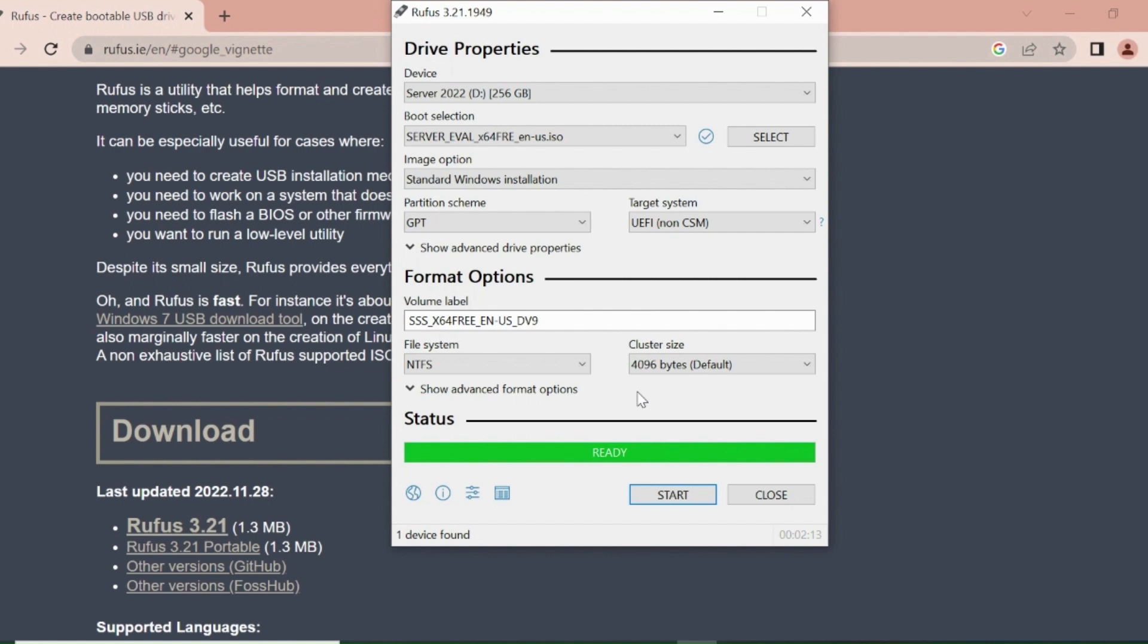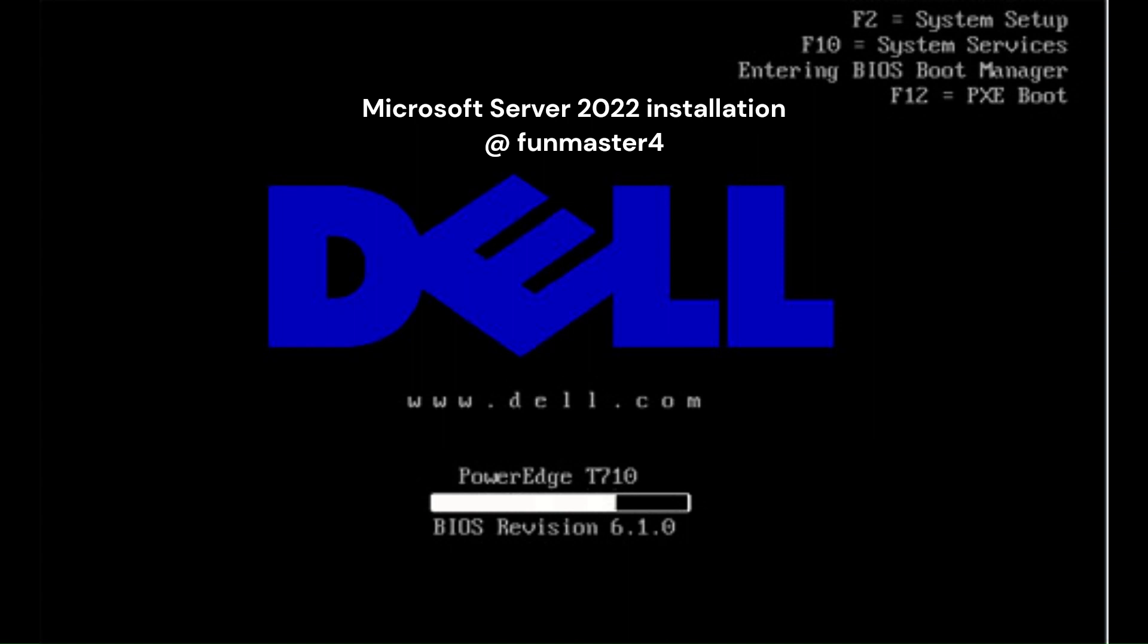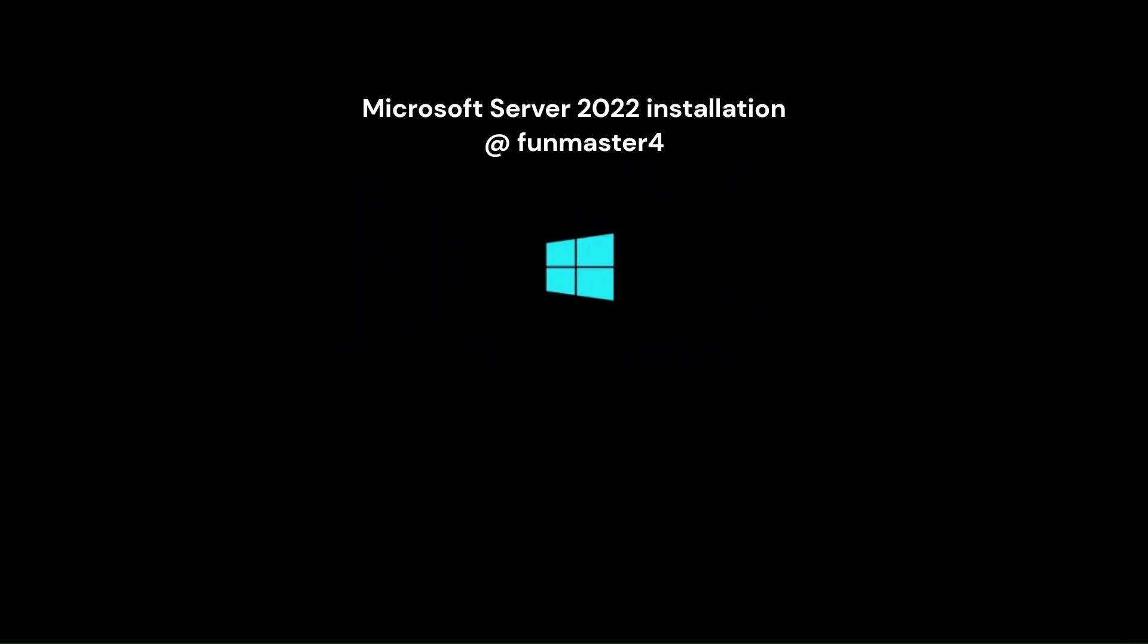I insert USB stick to Dell server and boot server from the USB stick. Insert USB stick to Dell server and power on. Server is booting from USB stick.